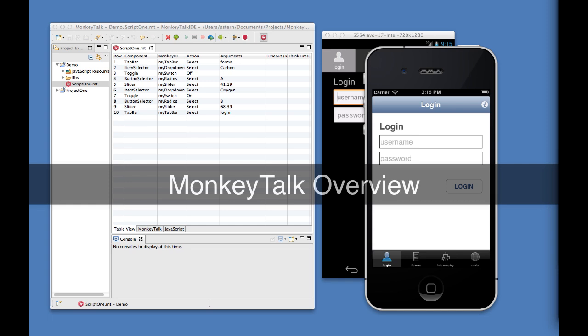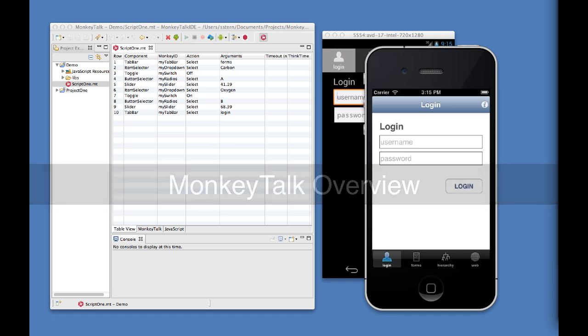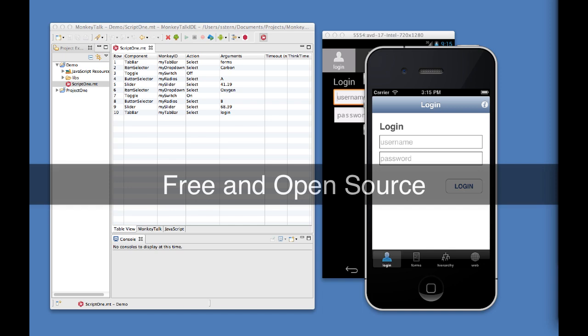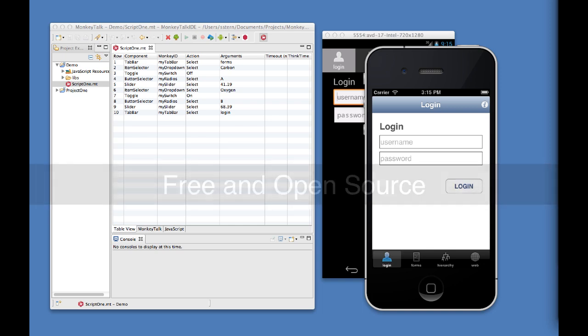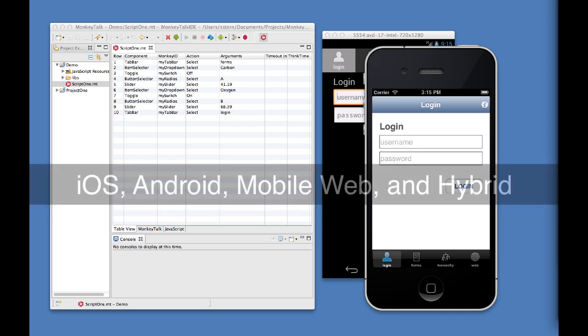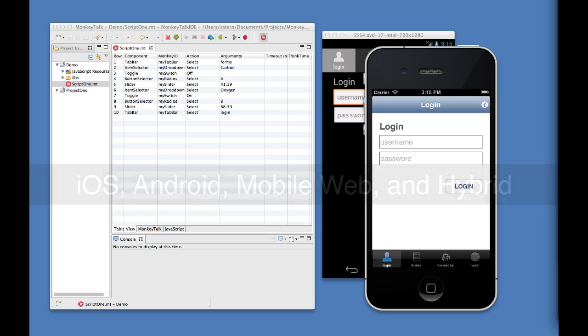Hello and welcome to the Monkey Talk overview. Monkey Talk is a free and open source tool for automating functional testing of iOS and Android applications, as well as mobile web and hybrid mobile apps.